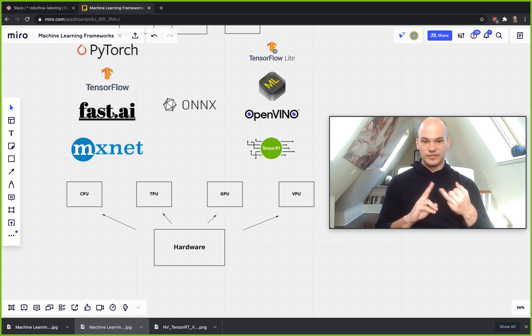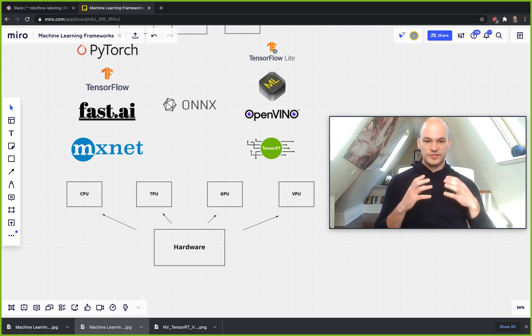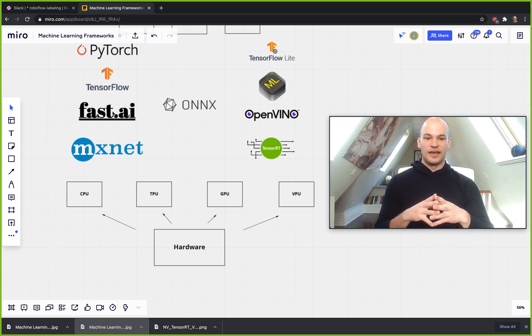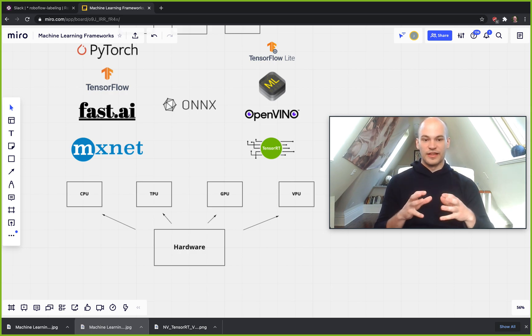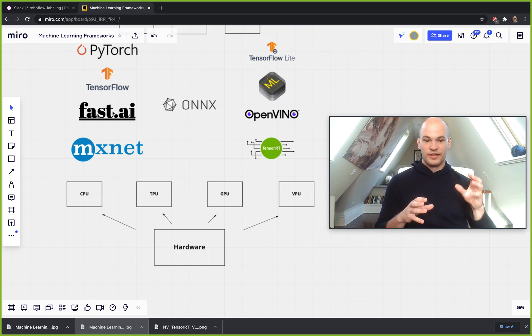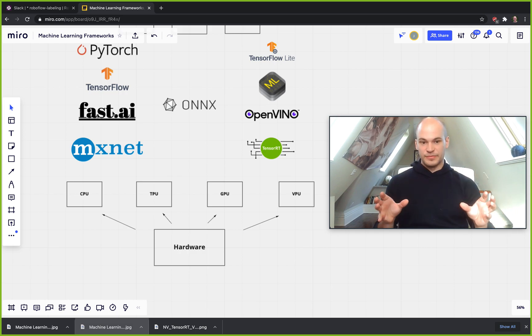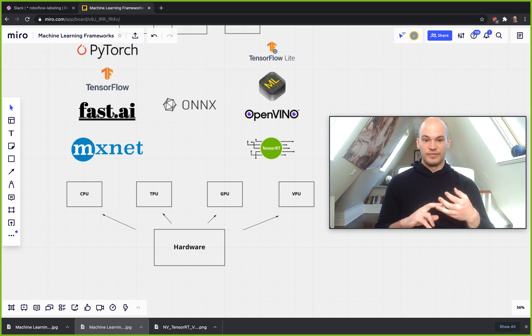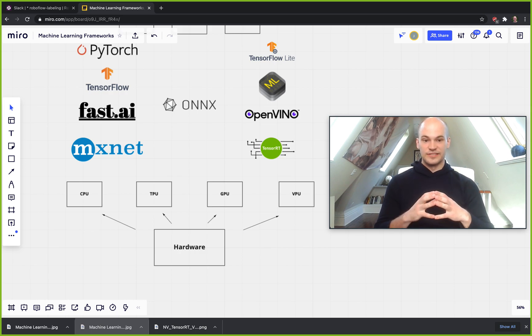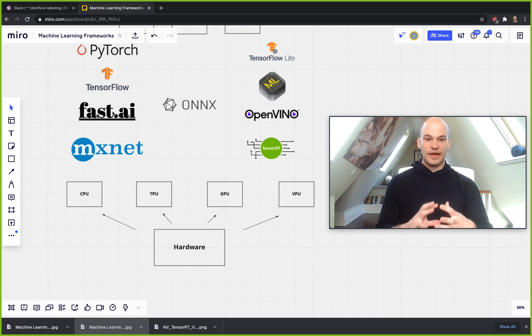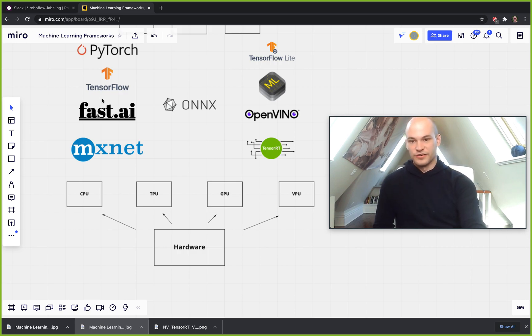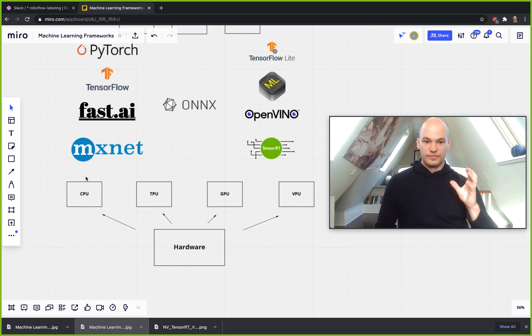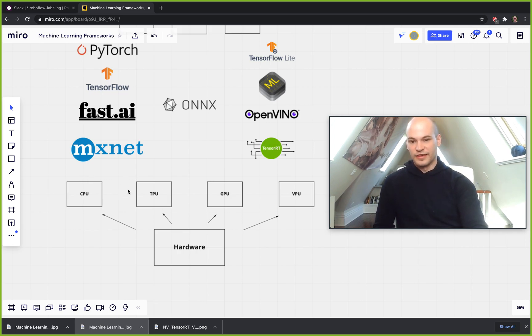And then you have TPUs, which are tensor processing units, specifically designed for TensorFlow. And oftentimes I feel like a lot of people are using TensorFlow on CPUs and GPUs and kind of thinking that it's not great. Well, that's usually because it's specifically designed for the TPU to get its kind of maximum performance. And so if you're really into a TensorFlow framework and you're really in that space, you should definitely think about adding TPUs in your pipeline.